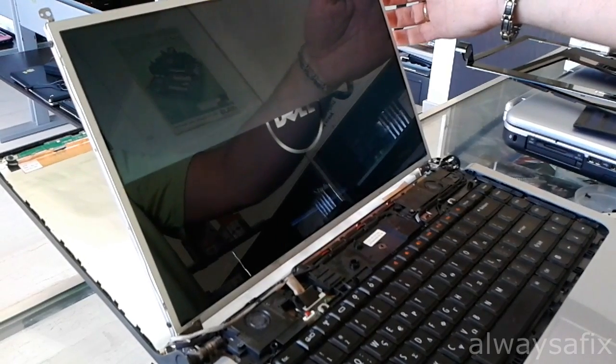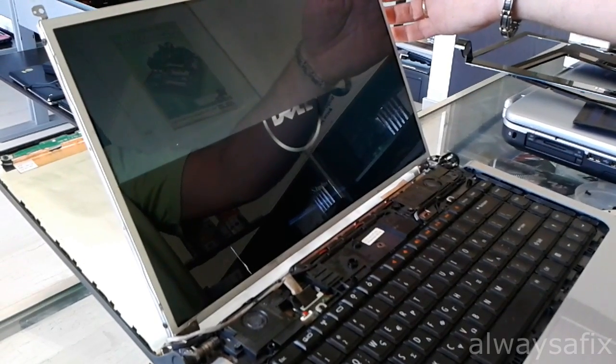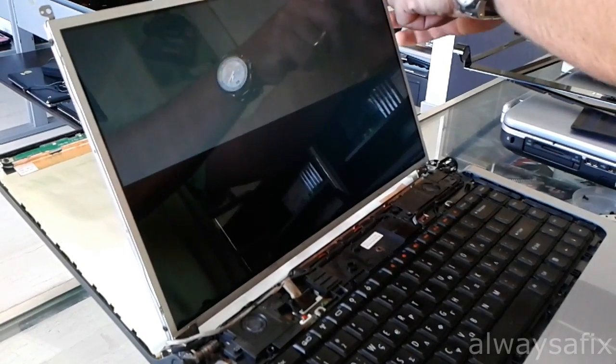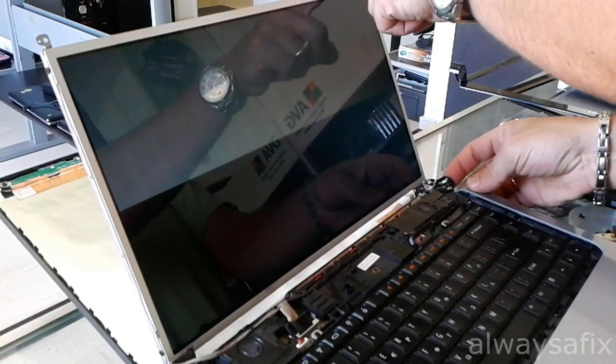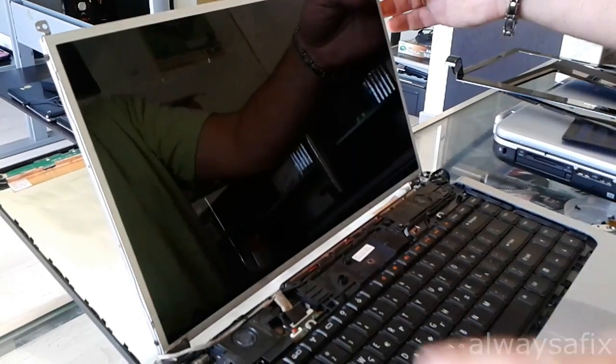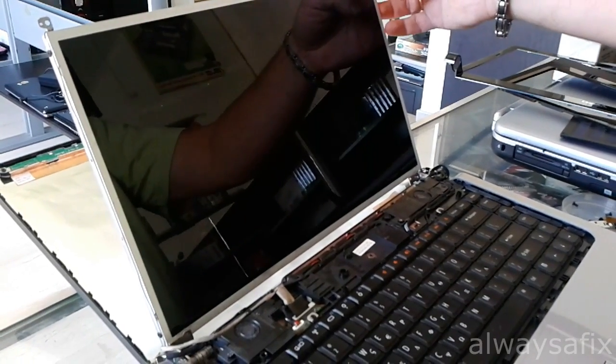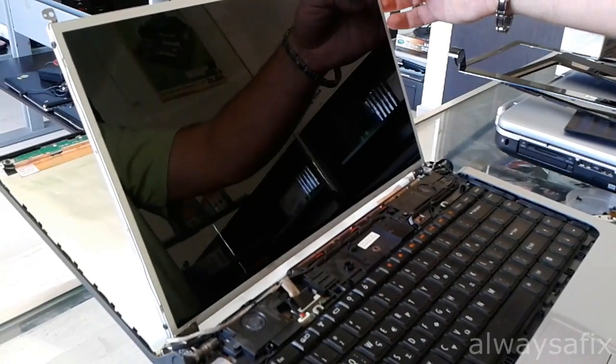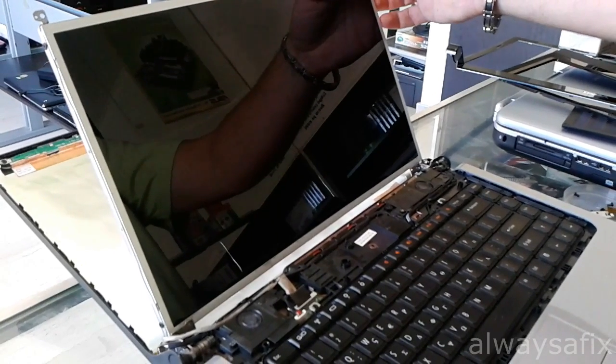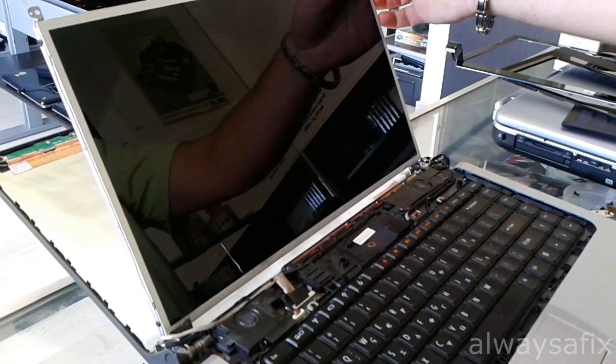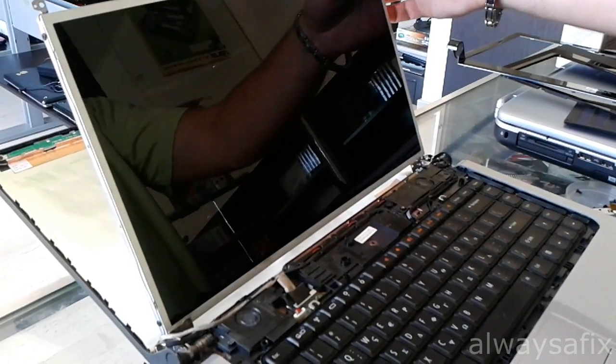This is looking more and more like a bad screen. I have another screen with me right now that has a crack in it, but it's working and we'll be able to connect it to confirm that the problem is with the screen.